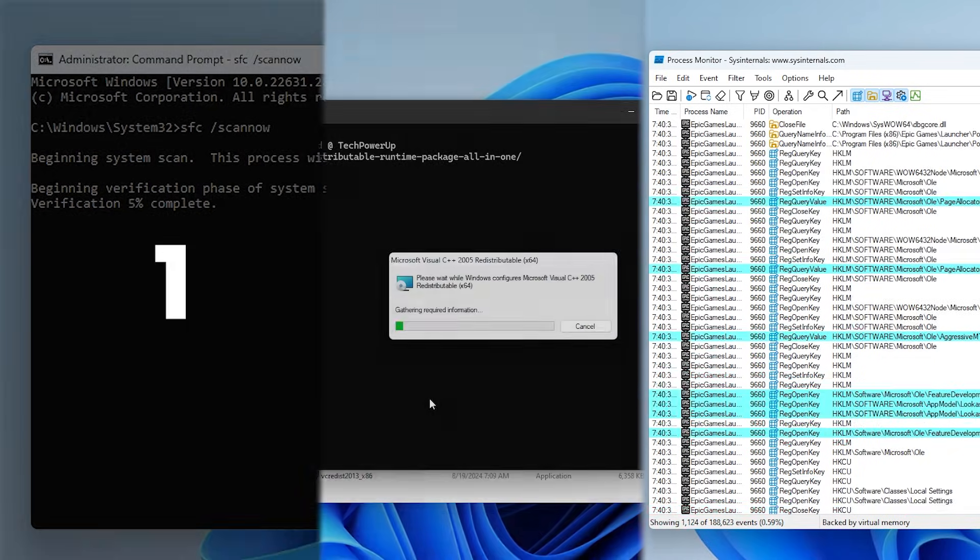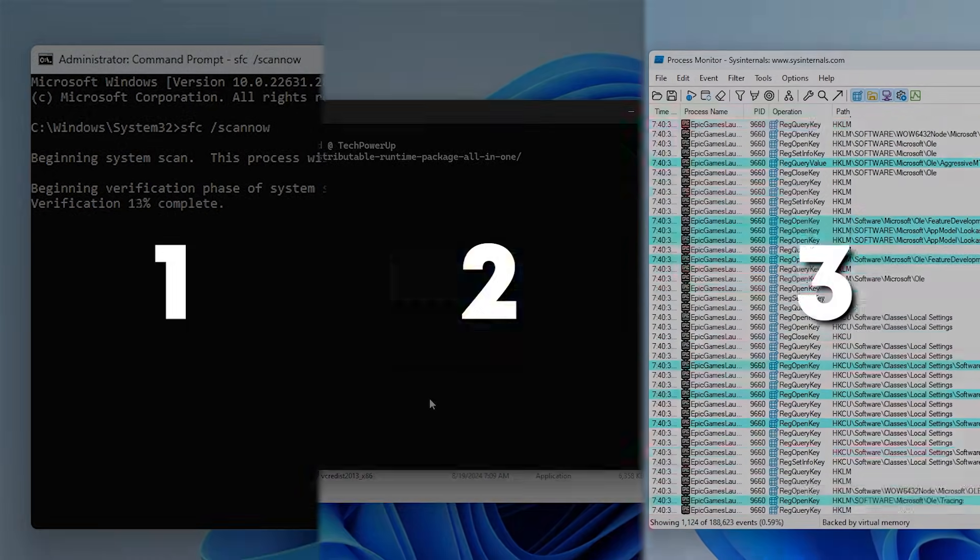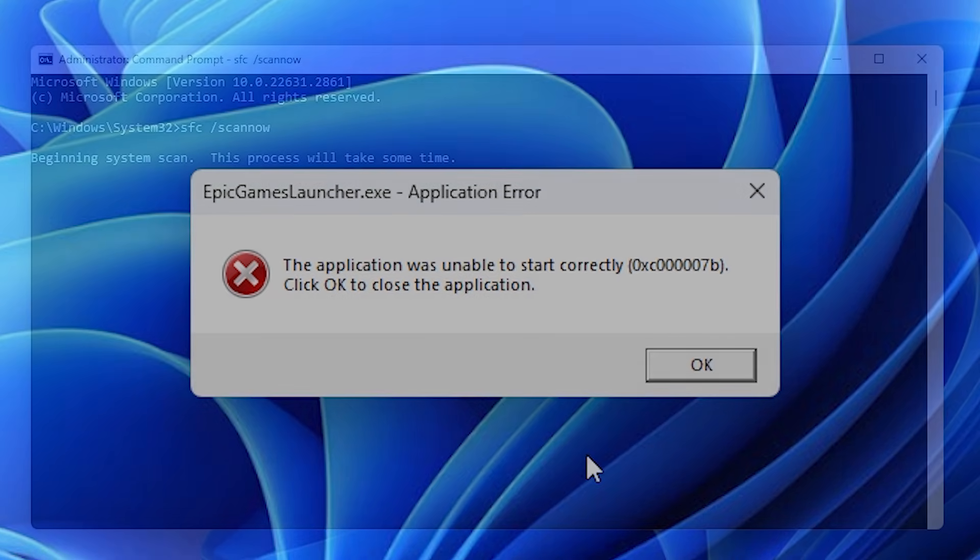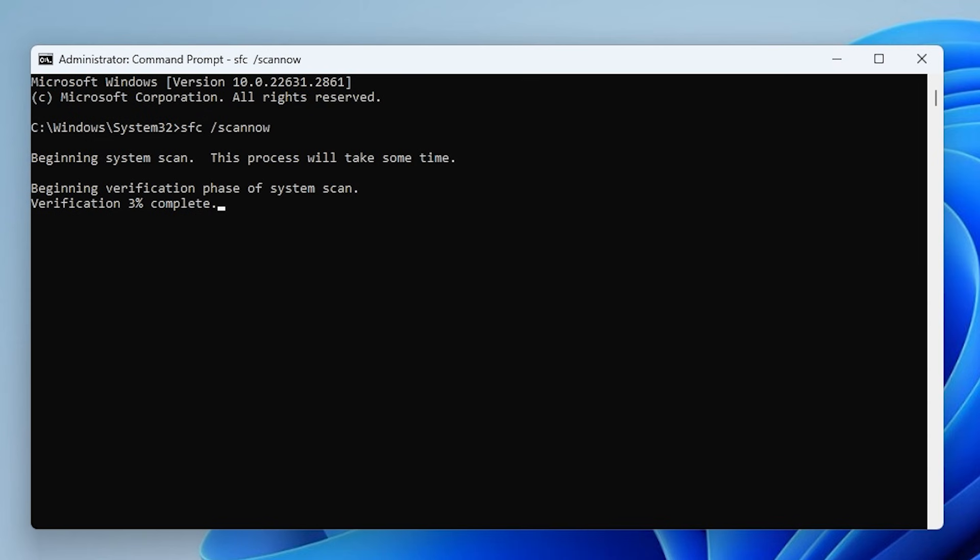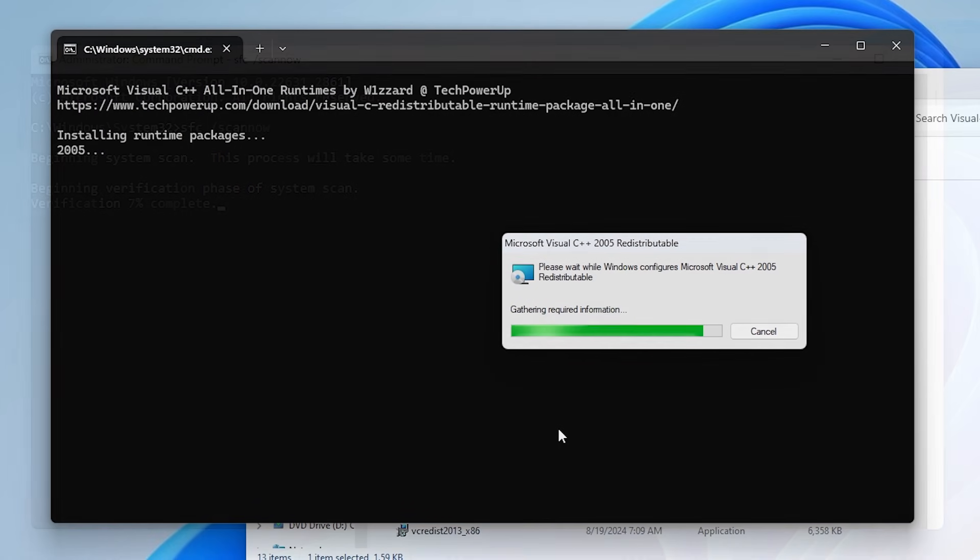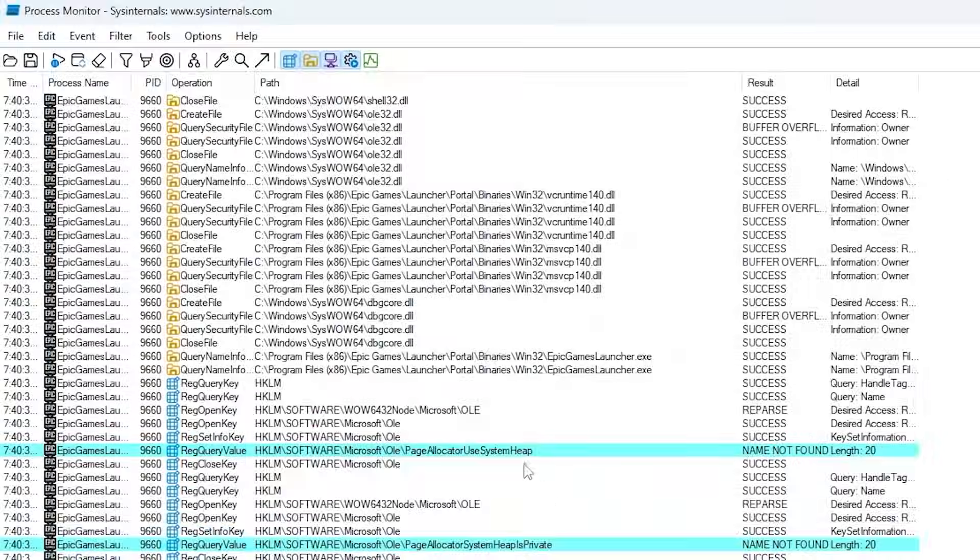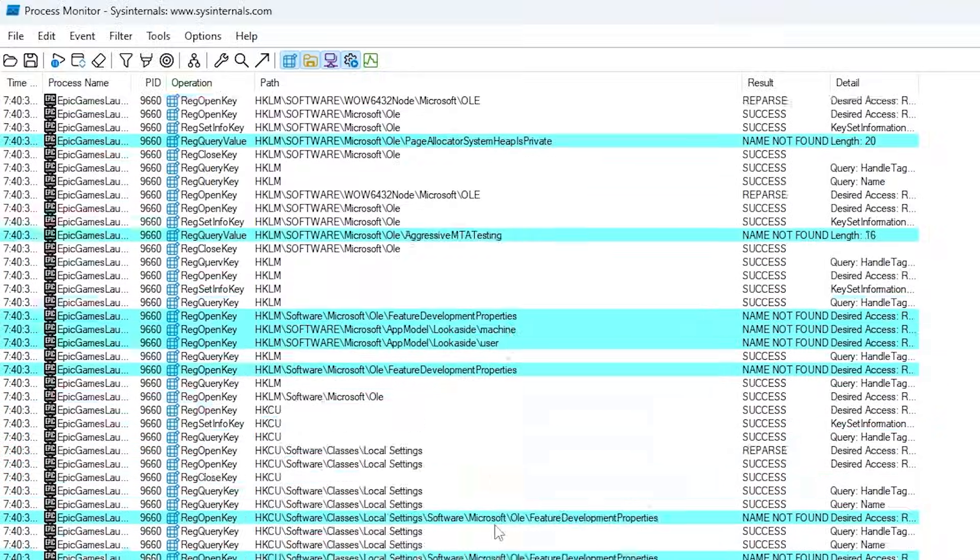I'm going to quickly show you three potential solutions to fix this specific error that happens when you try to run some programs. I'm going to start by showing you the simplest solutions first before getting to the advanced in-depth ones.